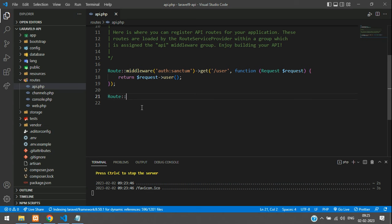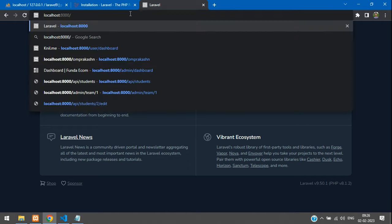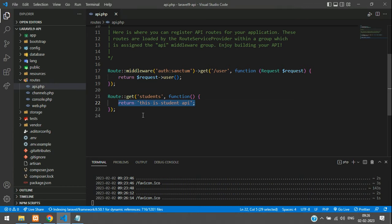In api.php, create a route using `Route::get` with the path 'students'. As a dummy example, return the string 'this is student API' from a closure. Go to your browser and type api/students — you will see 'this is student API' displayed.